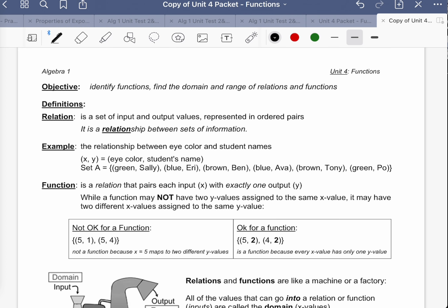The terms we need to become familiar with are: relation, function, domain, and range. A relation is a set of input and output values represented in ordered pairs. Really any coordinate you've ever plotted can be thought of as a relation — it's a relationship between two variables, variable x and variable y.